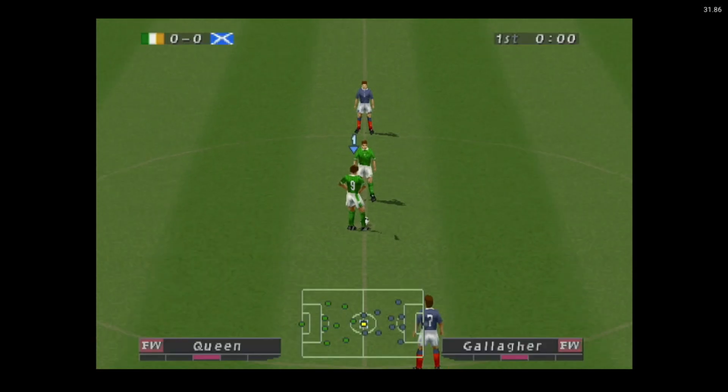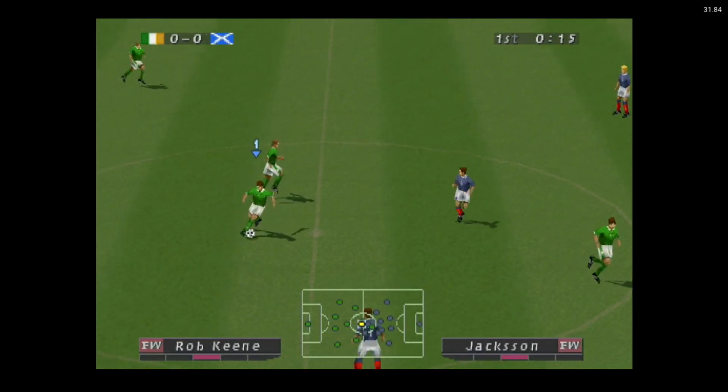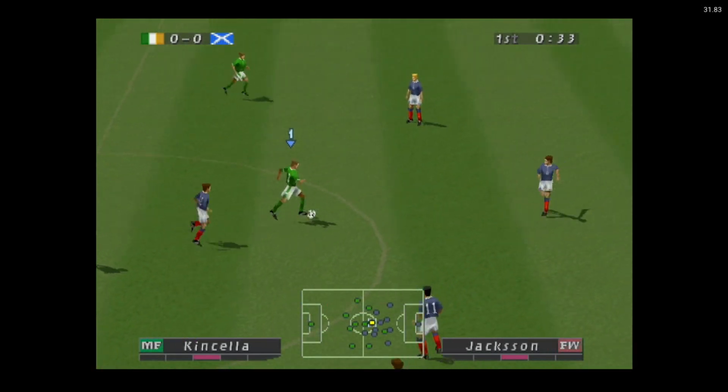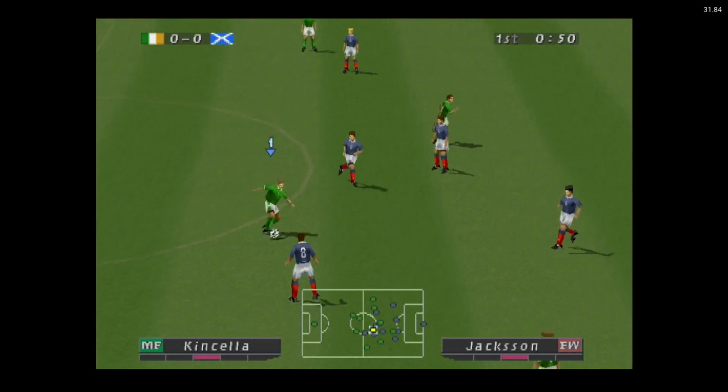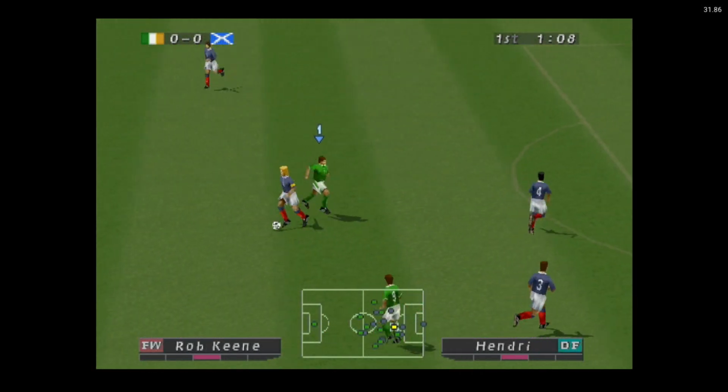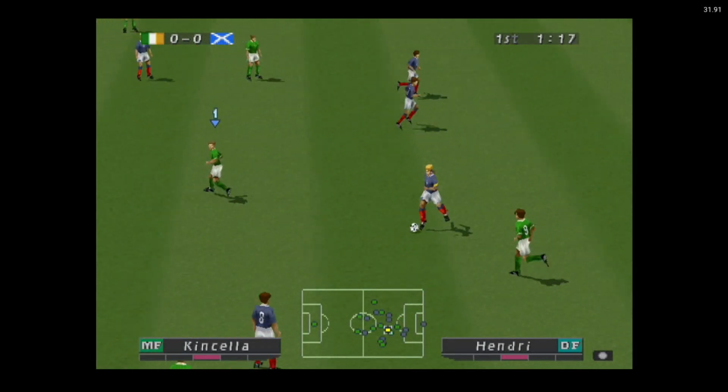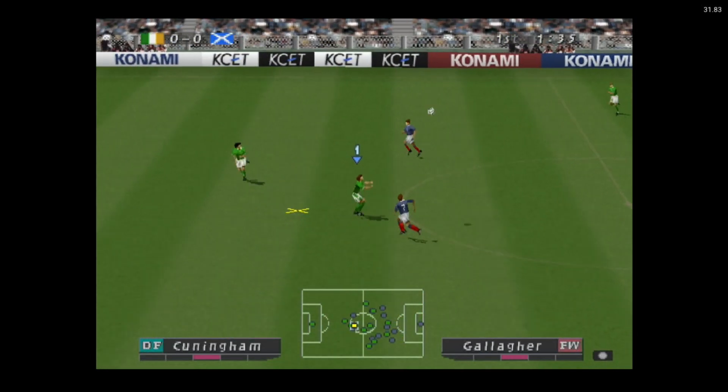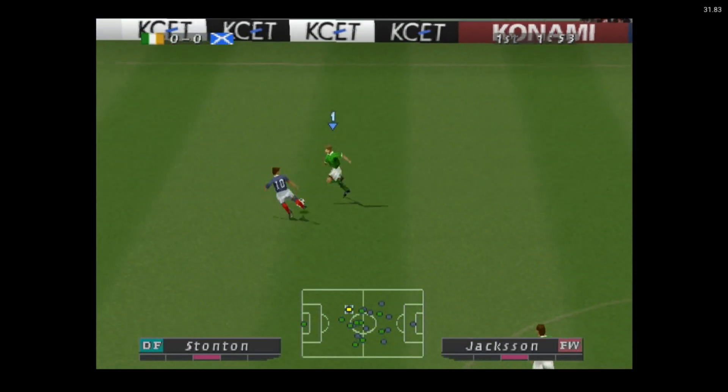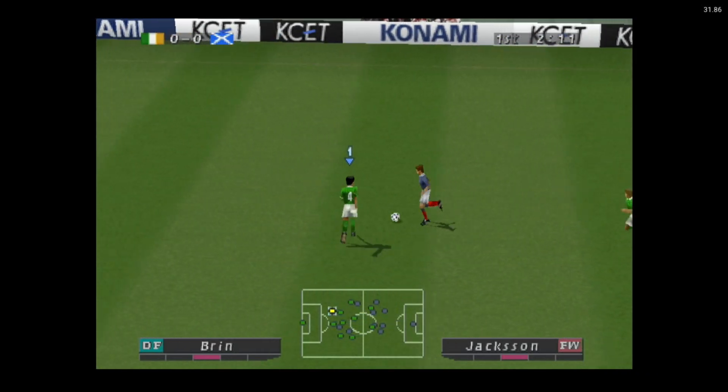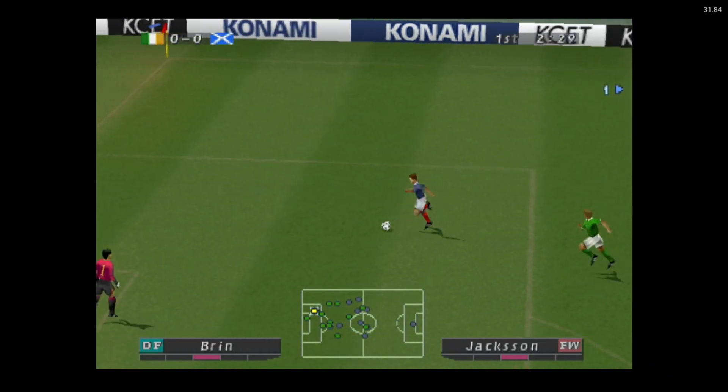Yeah Pro Evolution Soccer looks much crisper. Yeah it's working alright. It's not as smooth as I'd like it. But it's still pretty good. Oh it's going to be a goal.